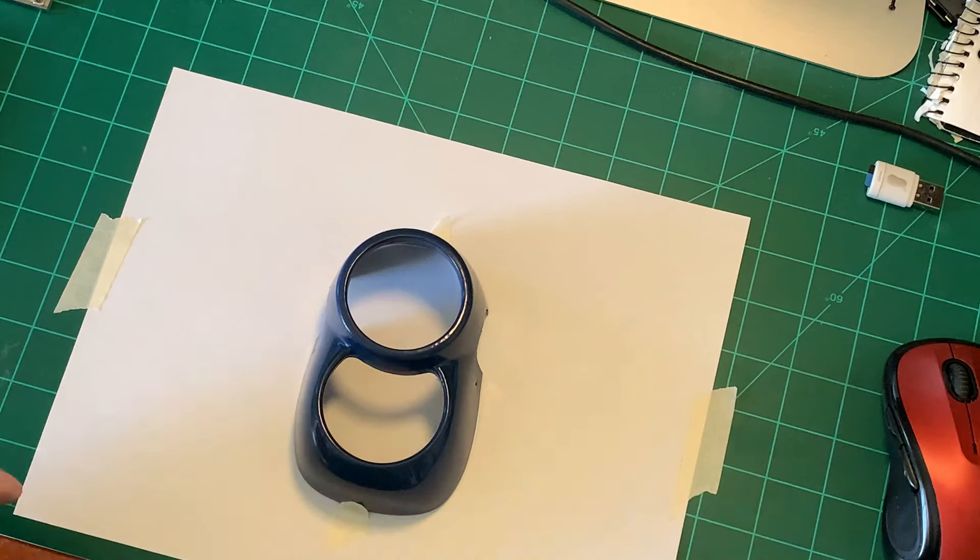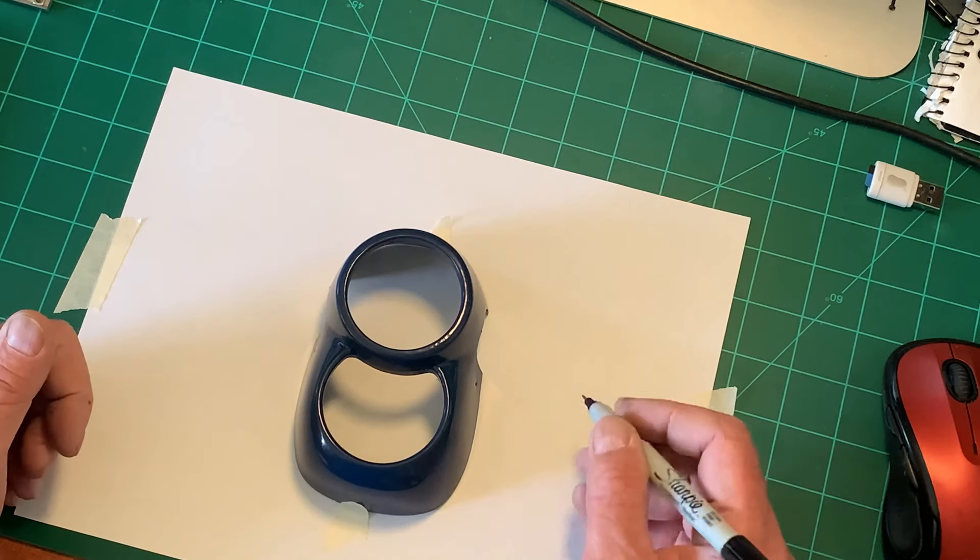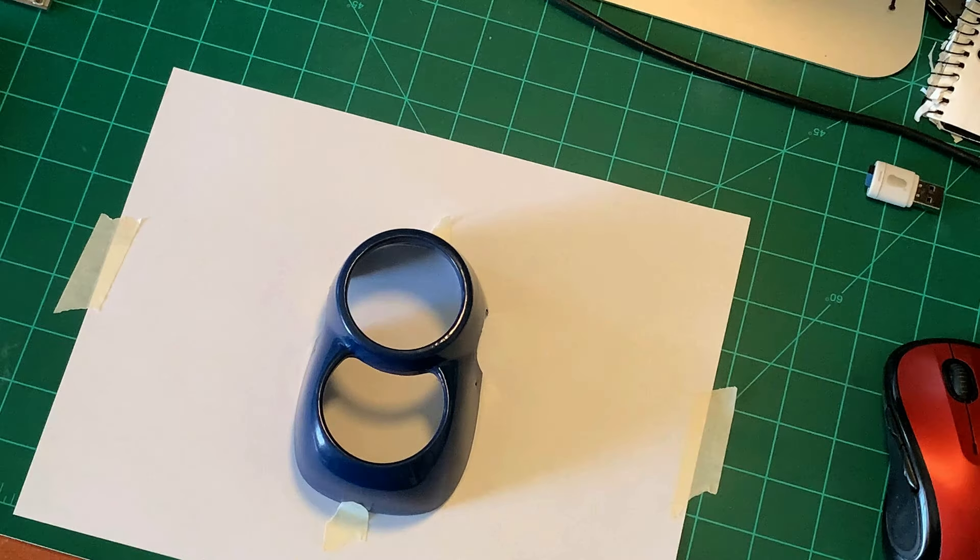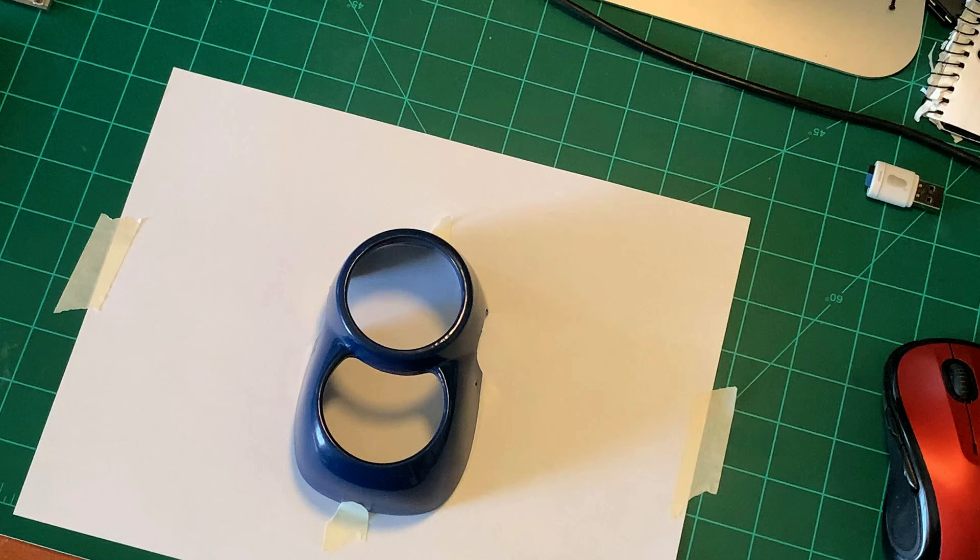The problem with this part is it's so thin, it's less than half a millimeter, that it's too flexible to be able to work with.